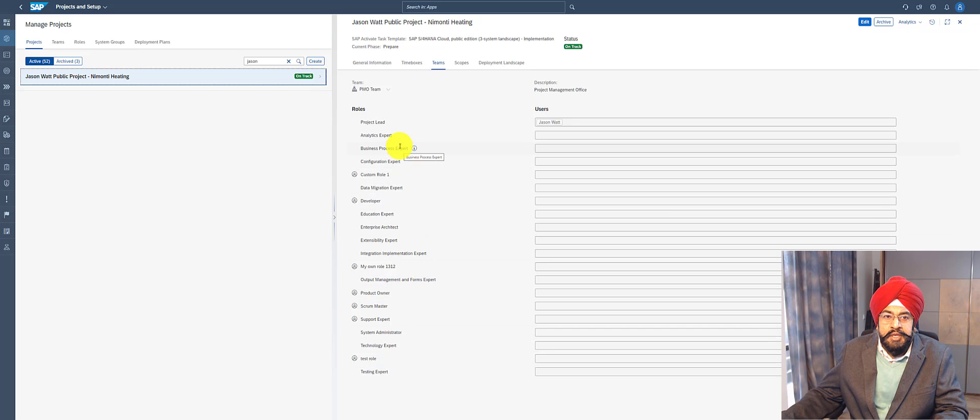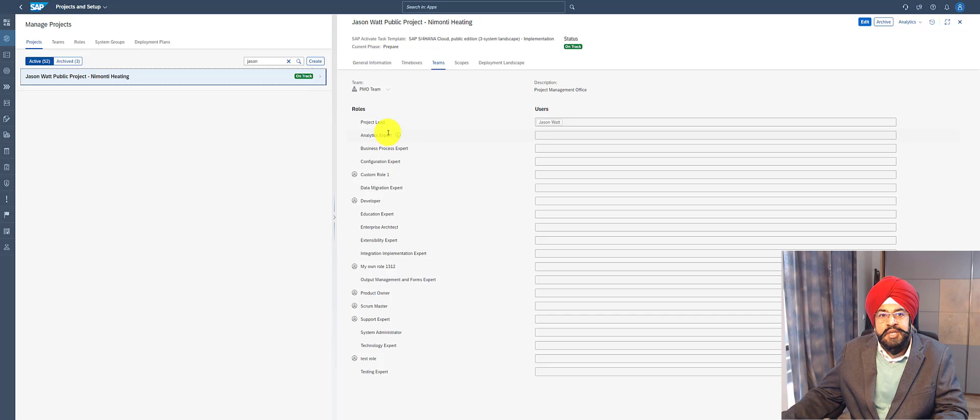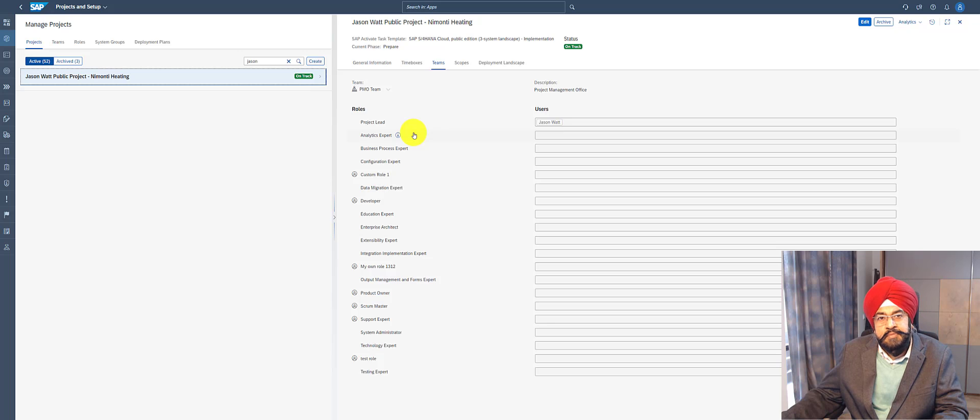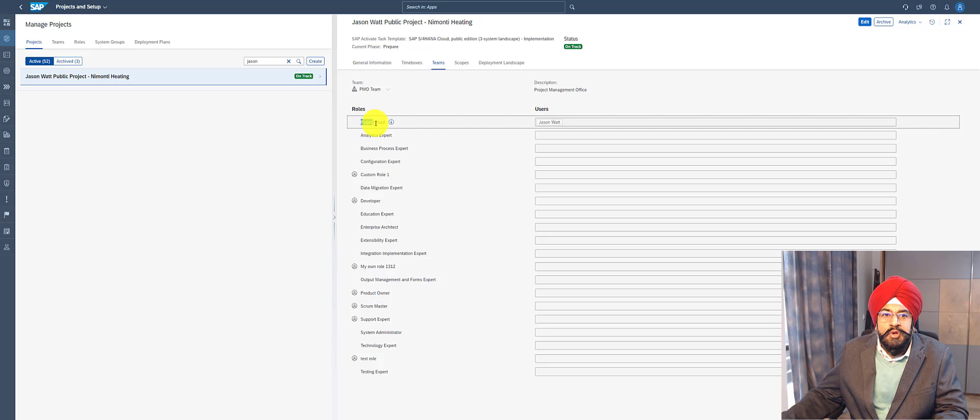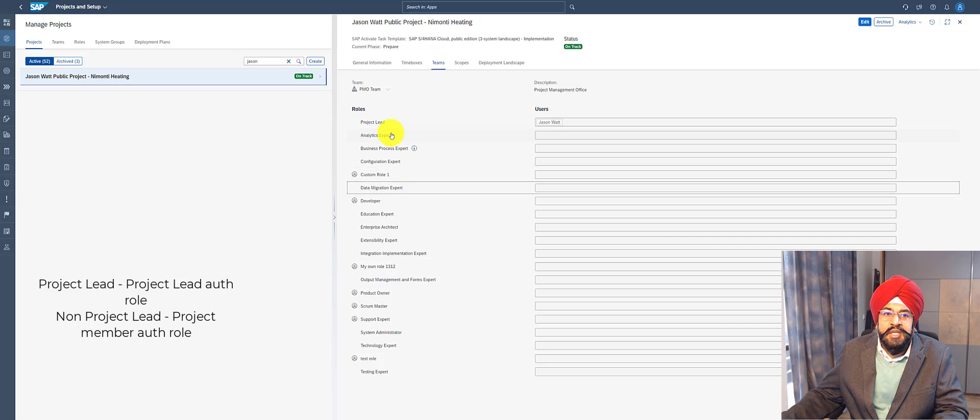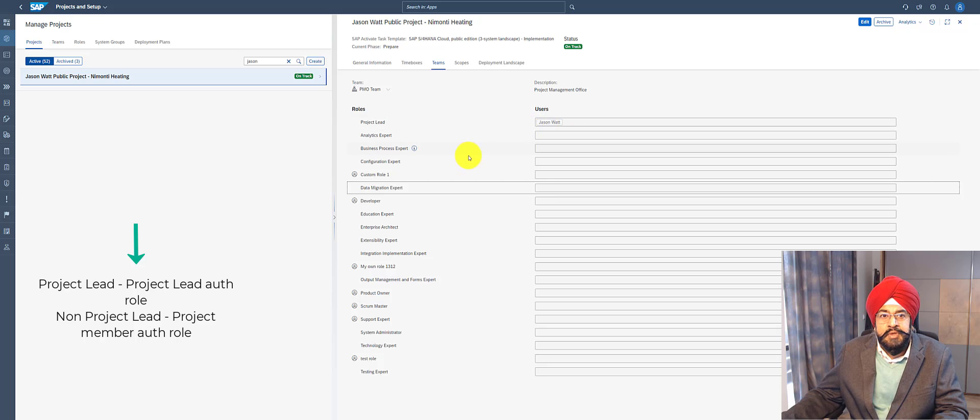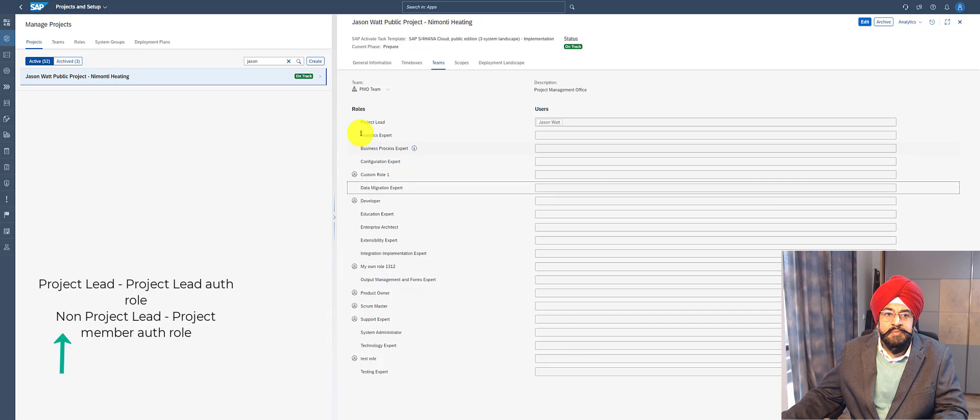Then you see all the project roles within a particular team. Now it's very important to understand how these project roles are mapped to the authorization roles I mentioned, at least in the context of a project. The role project lead is a bit special. The project lead project role is mapped to the project lead authorization role.